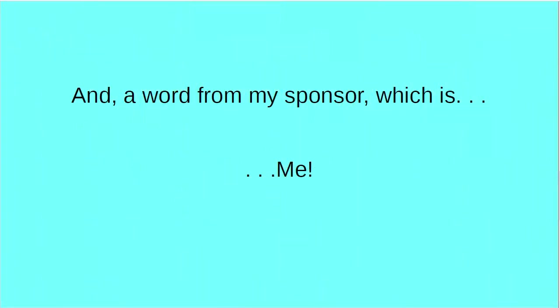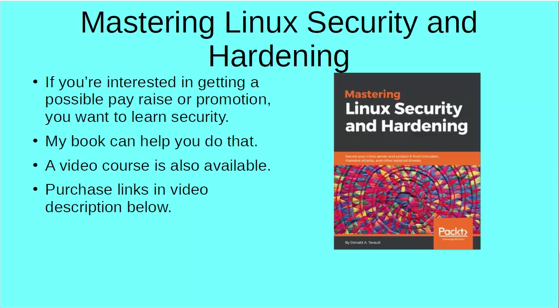Now, having said all that, how about a word from my sponsor, which is me, and my book, Mastering Linux Security and Hardening. Folks, if you're a Linux administrator, you're interested in getting a possible pay raise or promotion, you owe it to yourself to learn about Linux security. My book can help you do that. Lots of good information in here. It's getting lots of good reviews. There's also a companion video course that you can get to go along with it. So check it out. Purchase links are in the video description below. I do thank you for watching. If you like the video, be sure to hit like and subscribe. We'll catch you next time.